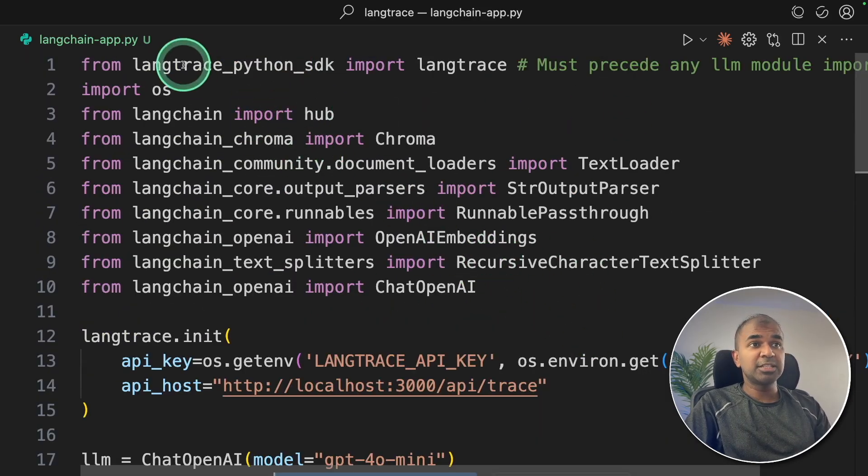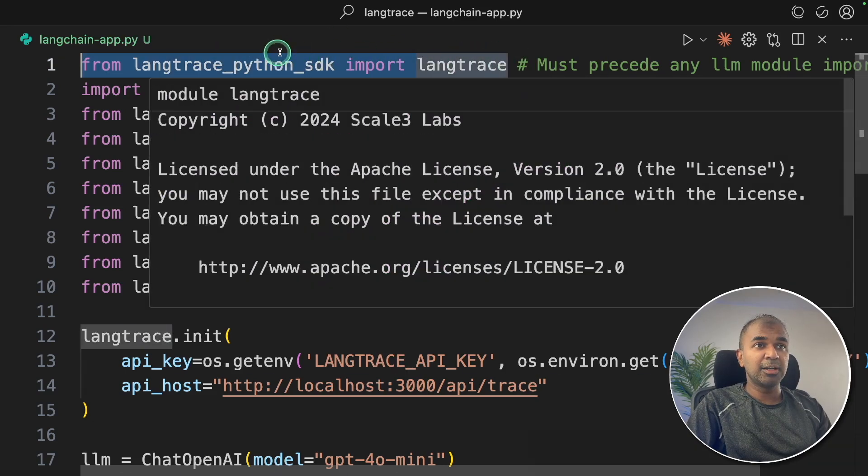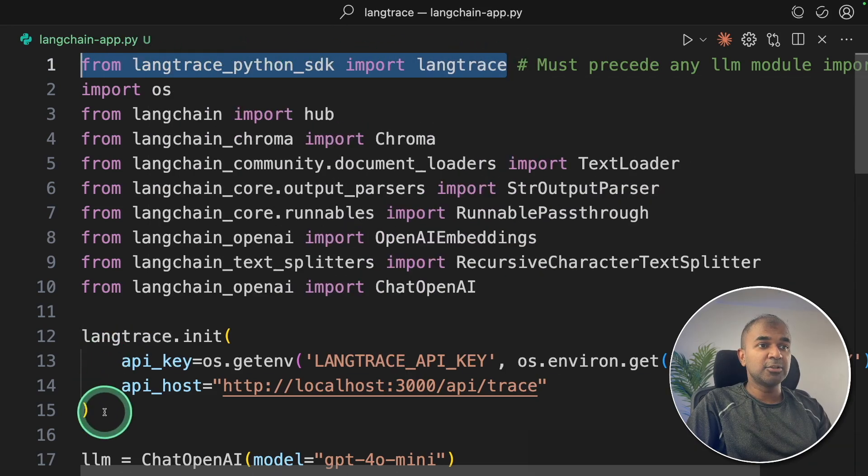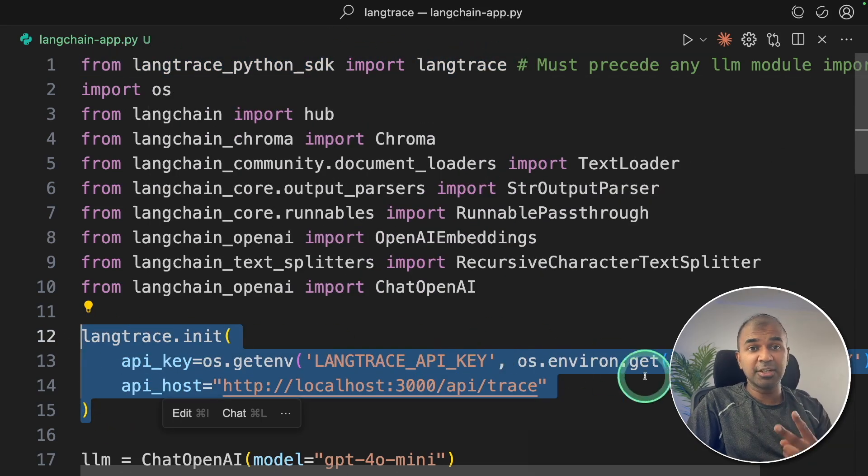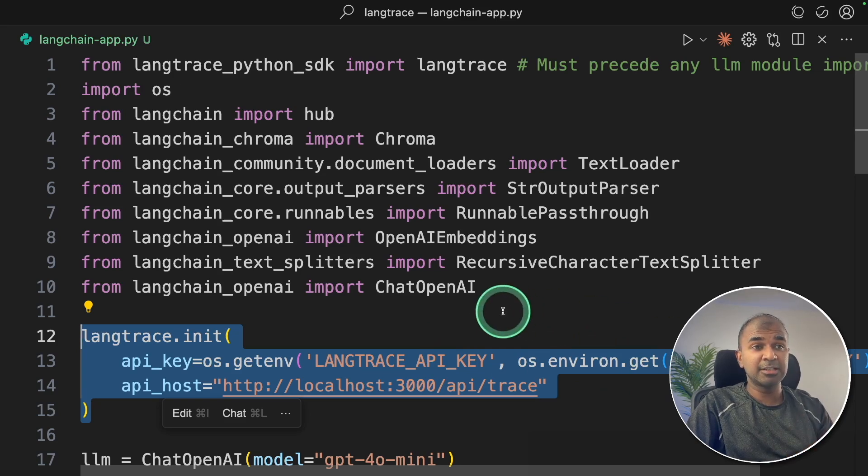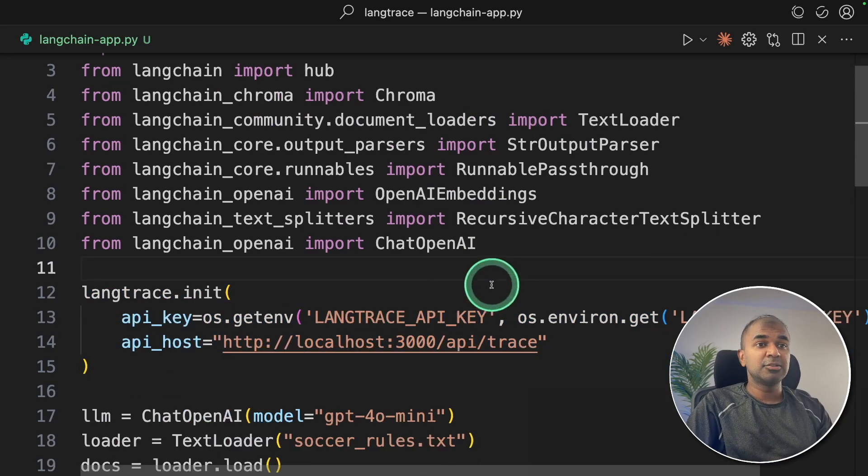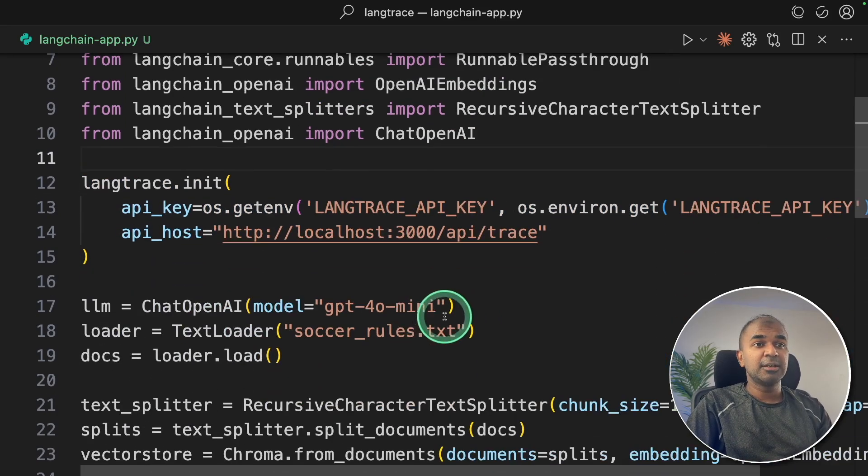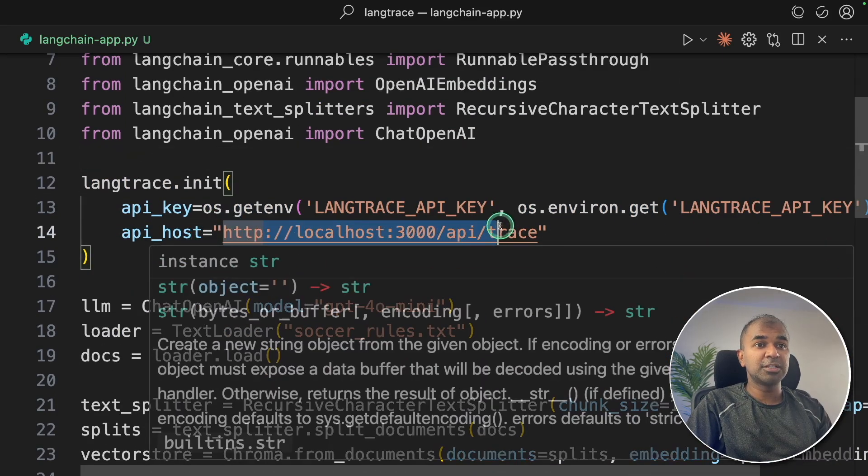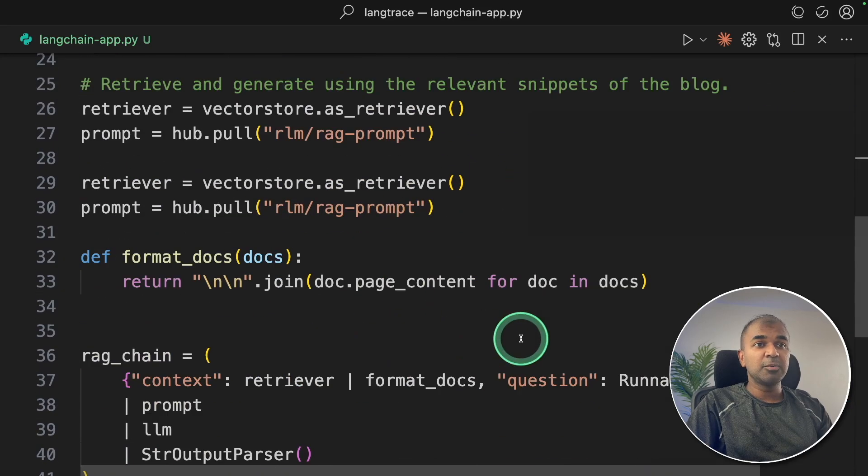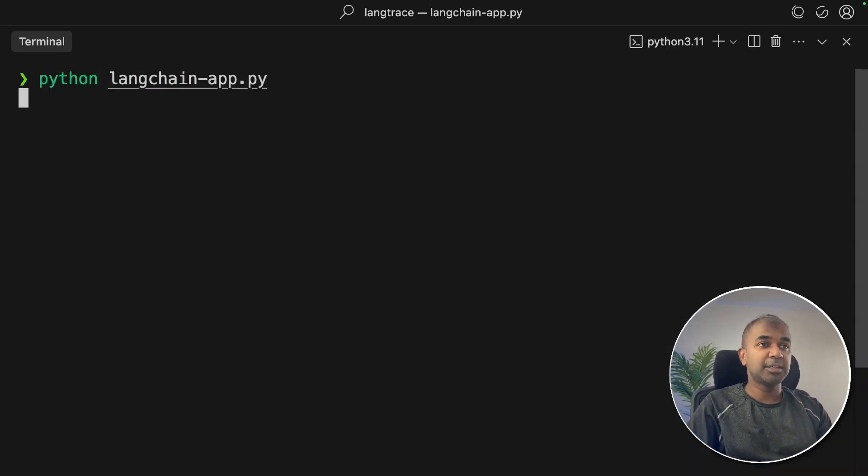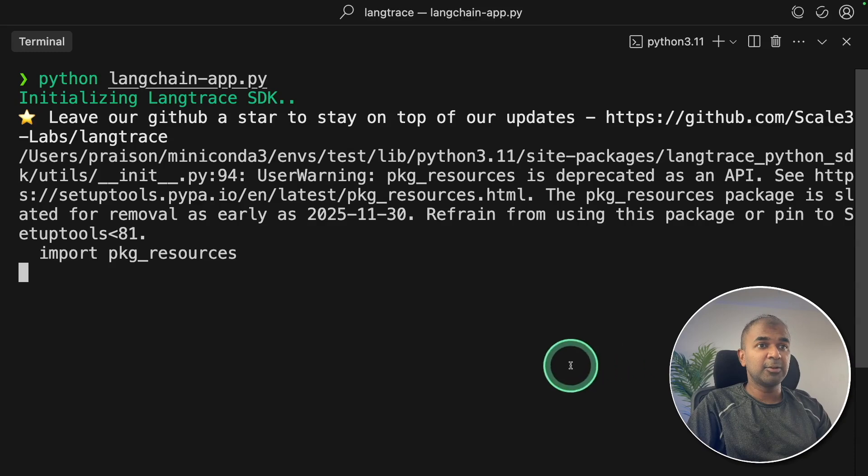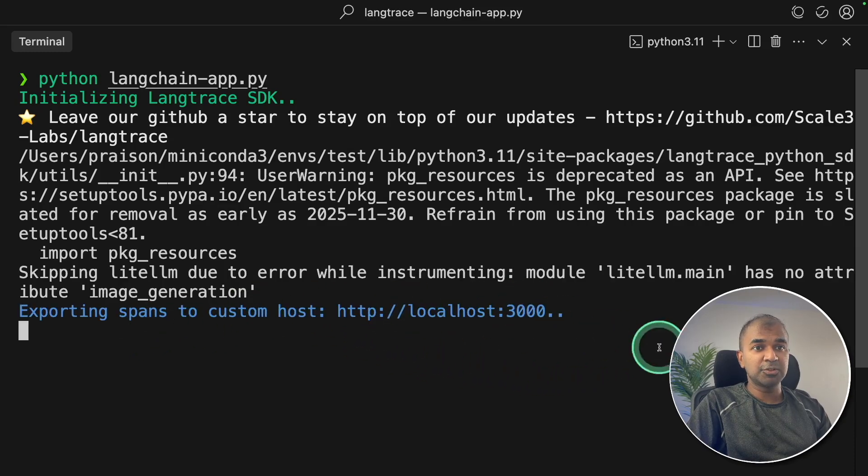The way we integrate Lang Trace is by adding this import line and also this line. So just two lines of code you're adding to any of your AI application, and automatically it can track what's happening behind the scenes. So I've done that. Here you can see my API host is localhost 3000. And now I'm going to run the code in my terminal, python langchain_app.py, and click enter. Now you can see it's automatically running, exporting the data to localhost 3000.